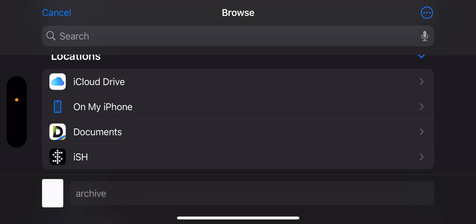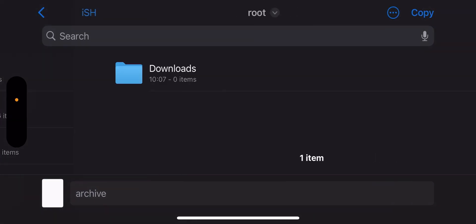Now open the Files app and copy the torrent file to the iSH folder under root.